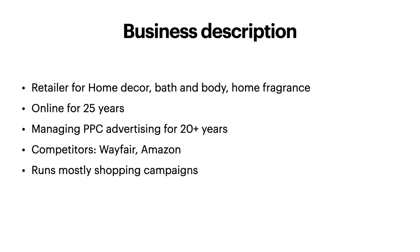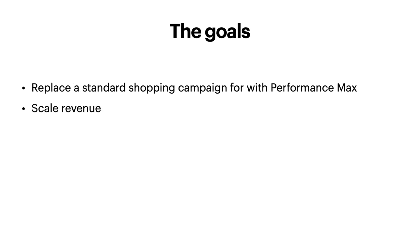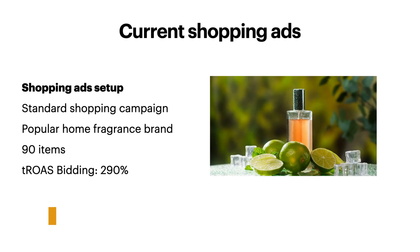The account runs mostly shopping ads for each brand. We will switch one of the shopping campaigns with the Performance Max campaign, with the eventual goal of growing revenue.